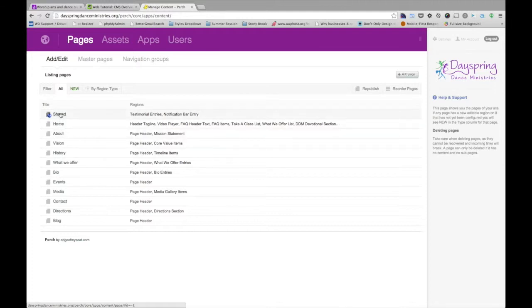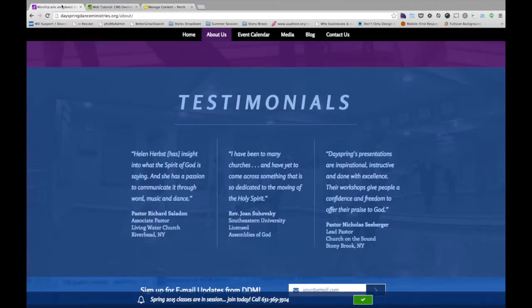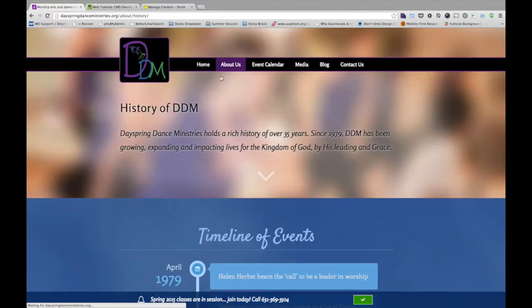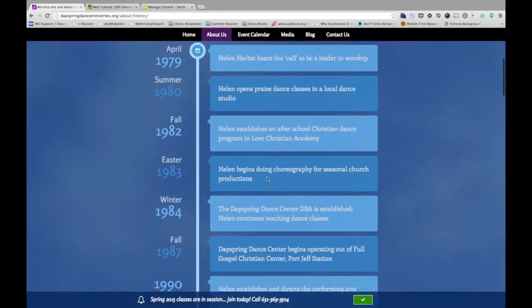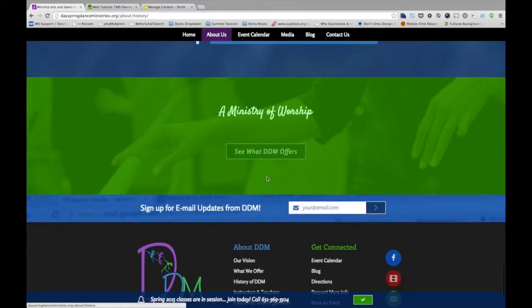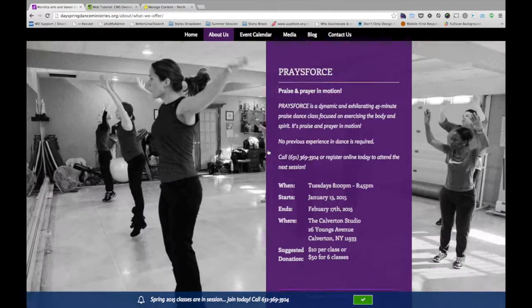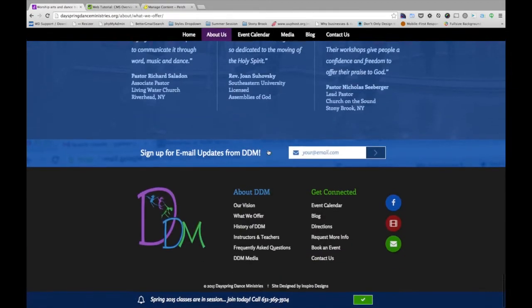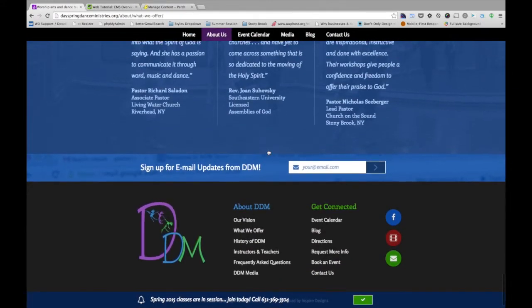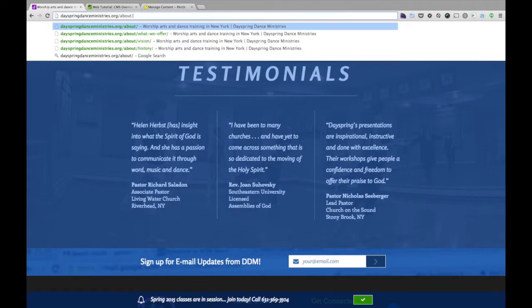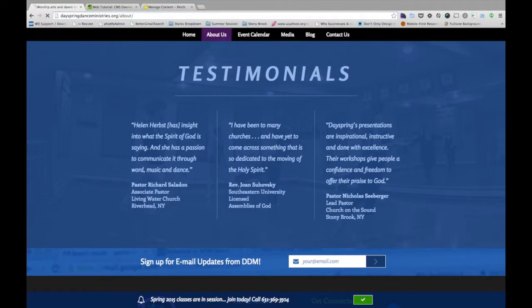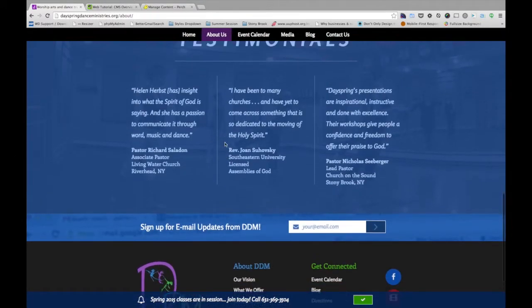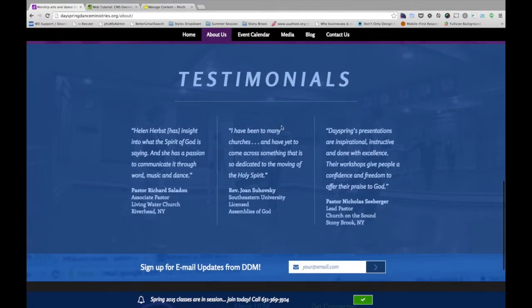And what that is, is if I go to another page on the site. Let's try History. It may not be on here. Let's try Offers. So this is another page. And yep, it's on the What We Offer page as well as just the About page. So this is the What We Offer page. I'm going to jump back to the About page. You can see that that same bit of content, the testimonials, are listed on multiple pages.